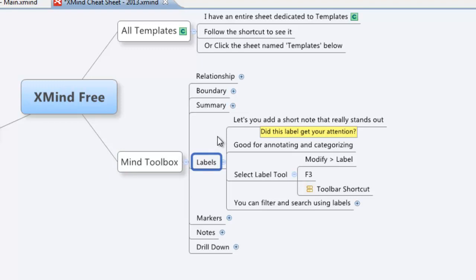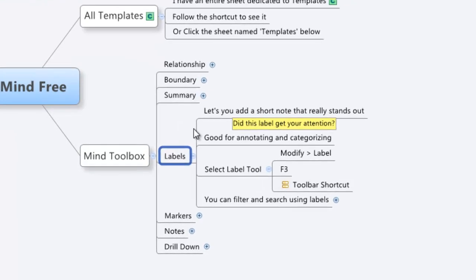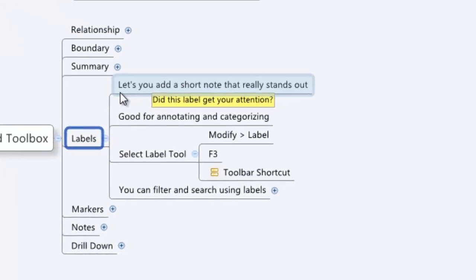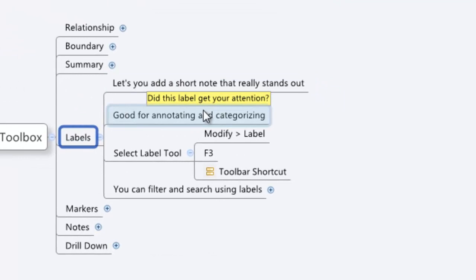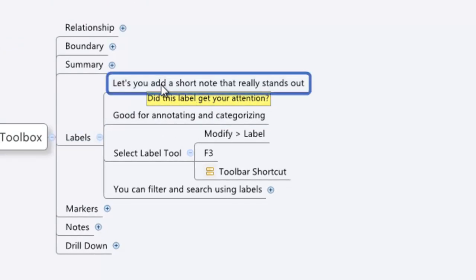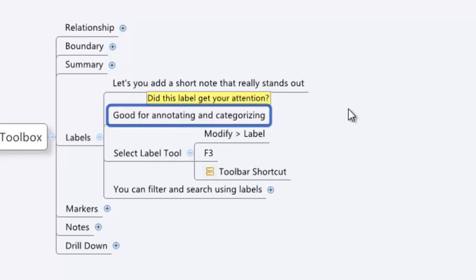The benefit of labels is that you can add short notes that really stand out. You can see this is a label right here, the yellow part is a label. They're great for annotating, they're great for categorizing things, they're even great for reminders.